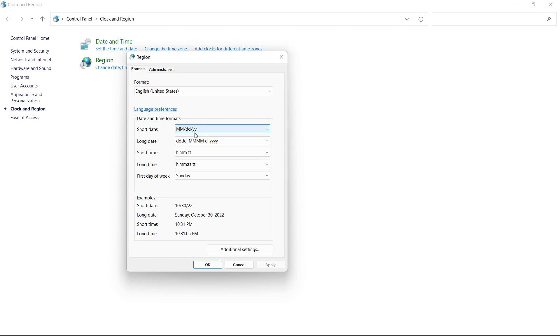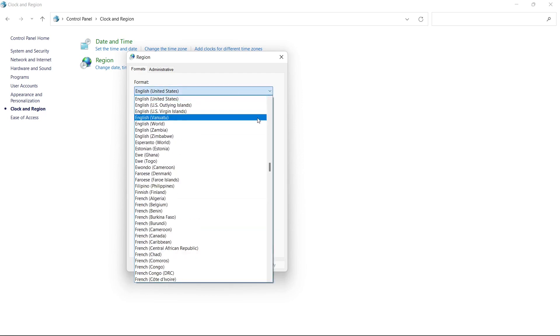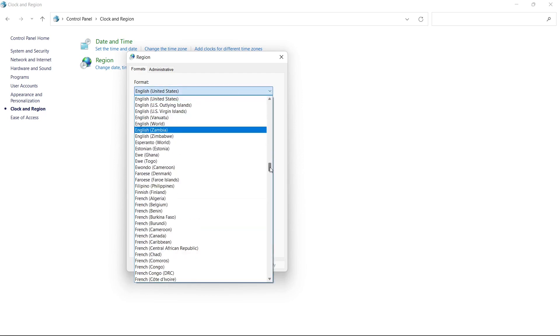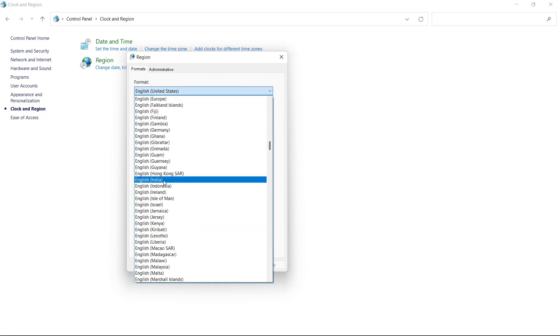So we have to change it to India. We'll click on this dropdown and here we need to search India. We'll select this. This sorted it changed to dd-mm-yyyy. So basically in India we follow this format.